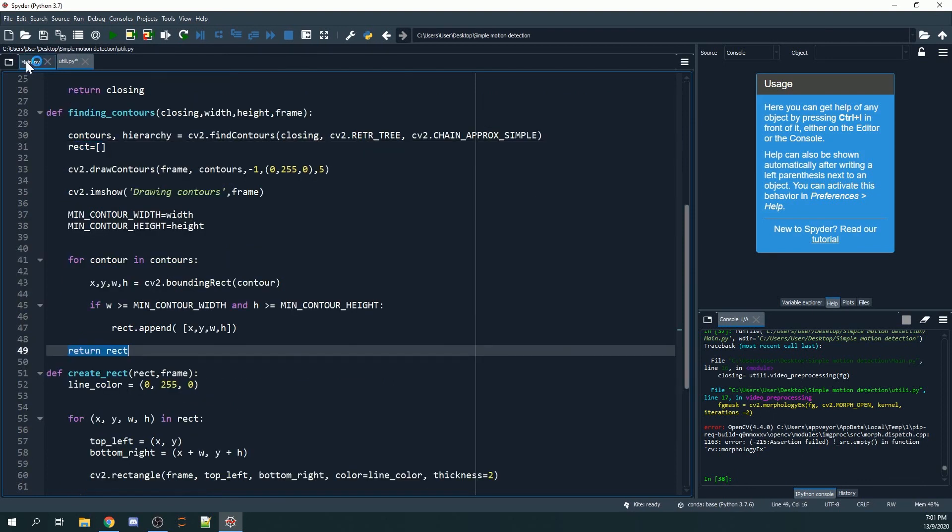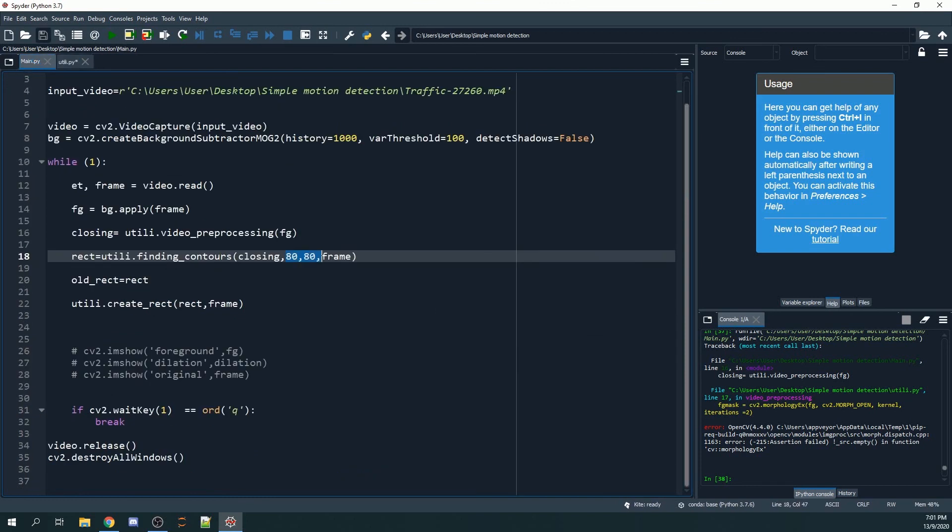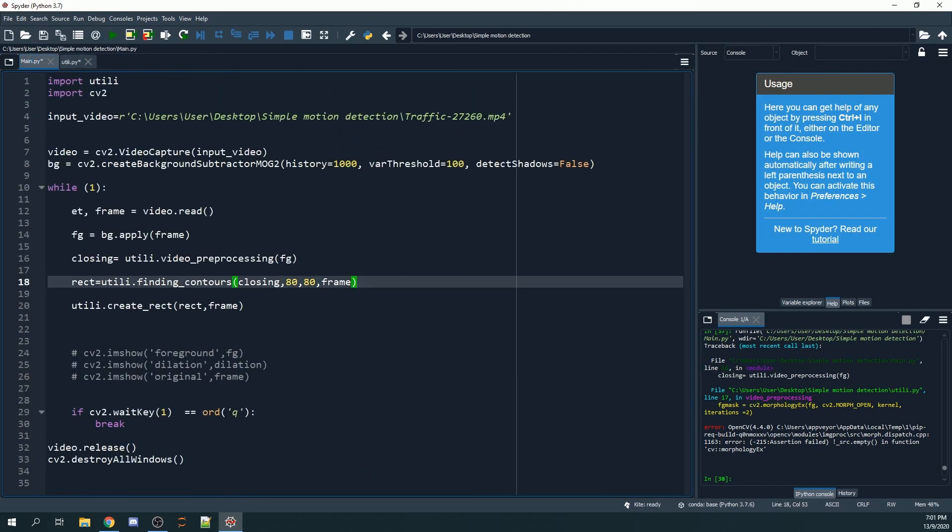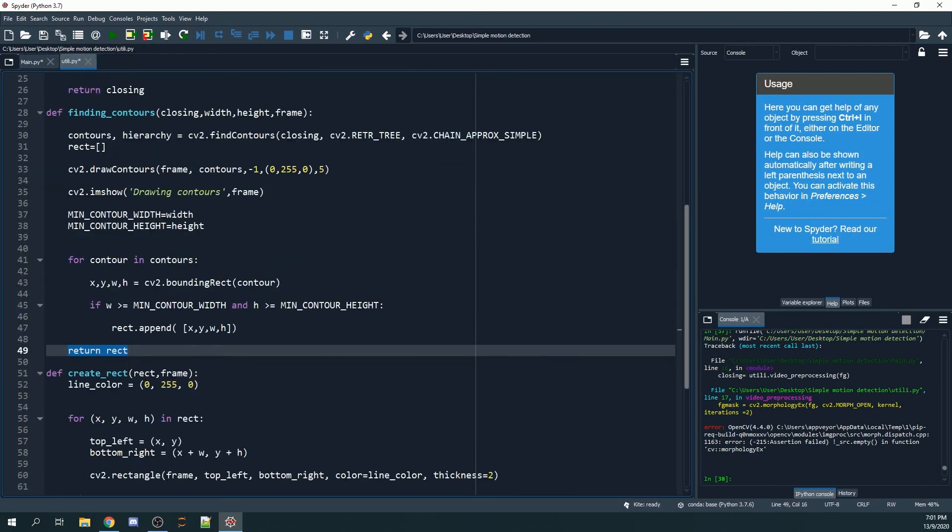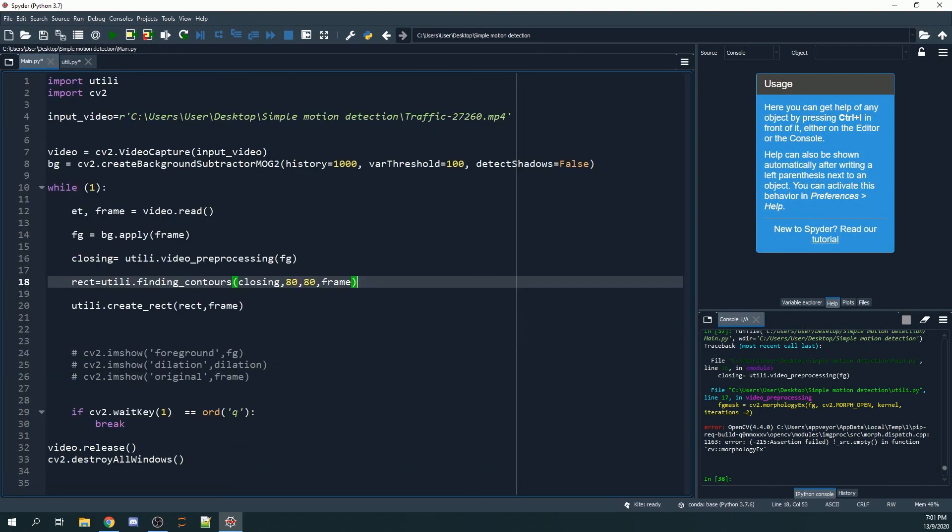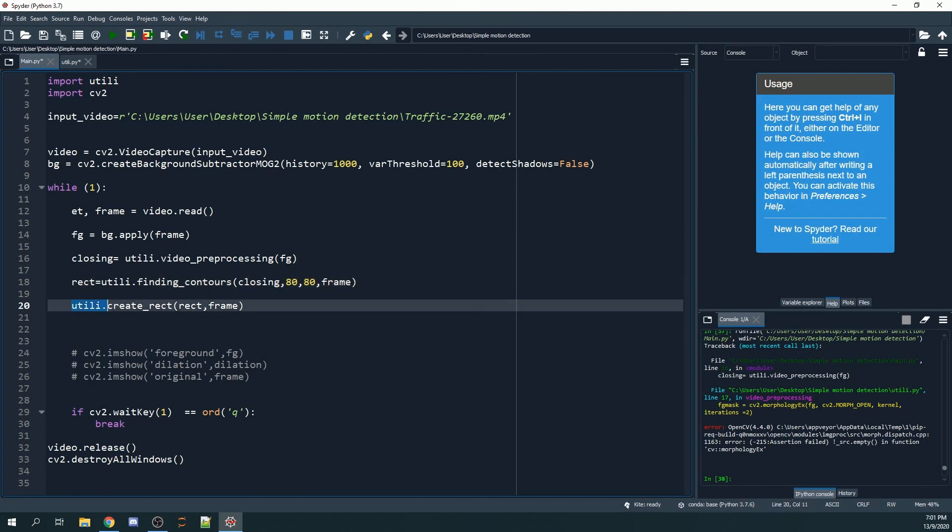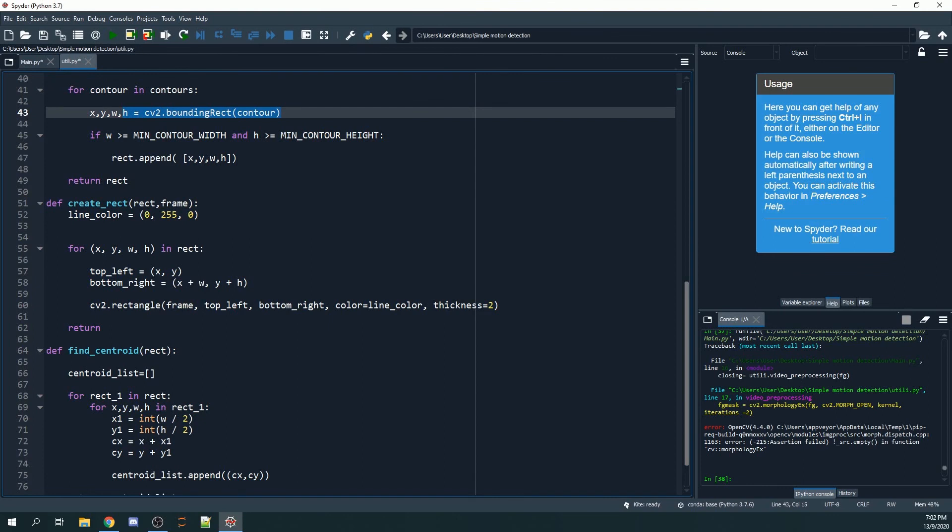Once we've created our bounding rectangles, we create the bounding boxes or the green rectangles. We use utility.create_rect, with the first input being rects and the second input being frame. Let's take a look at the function inside the utility Python file.